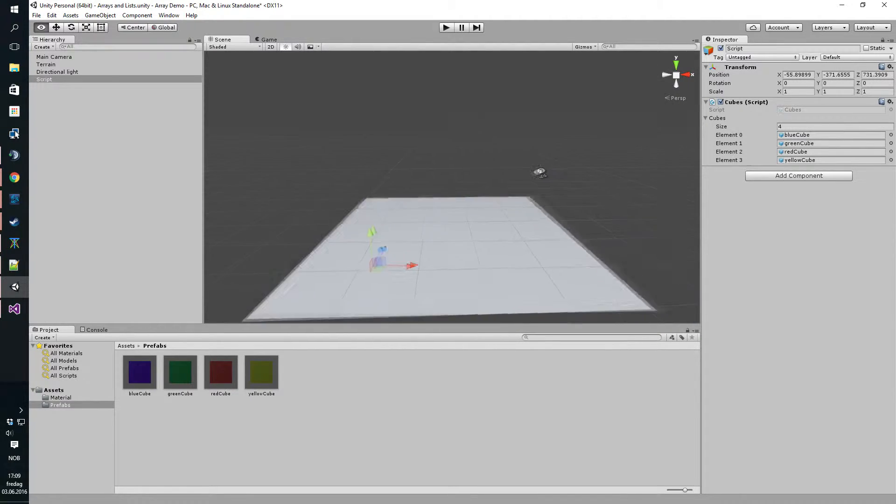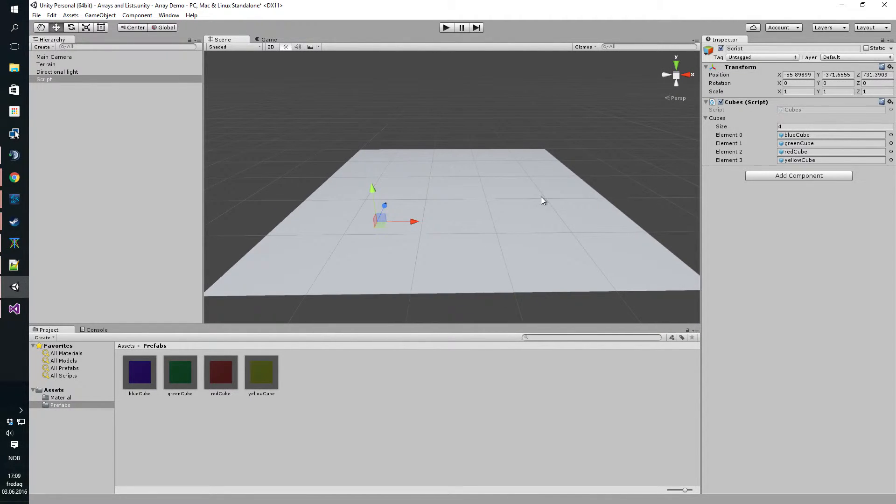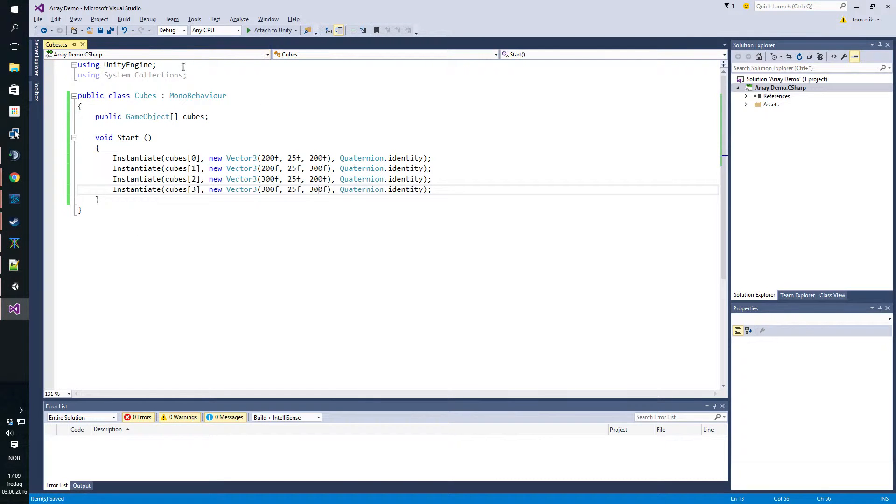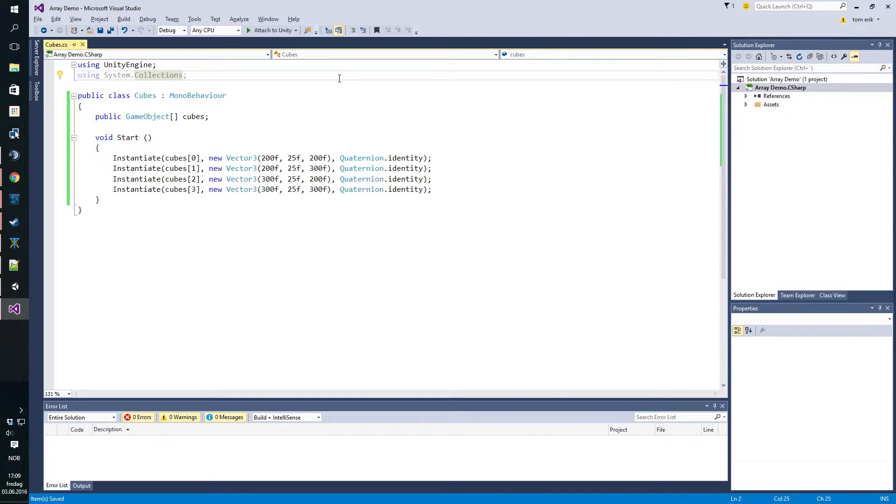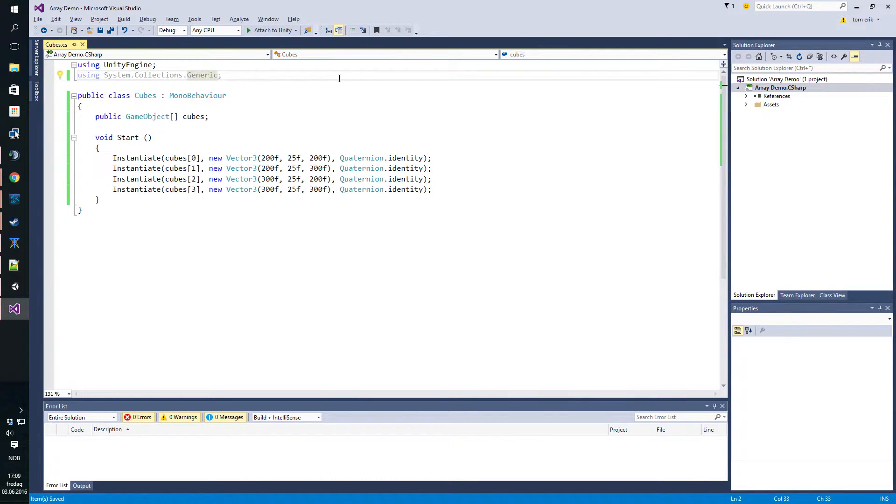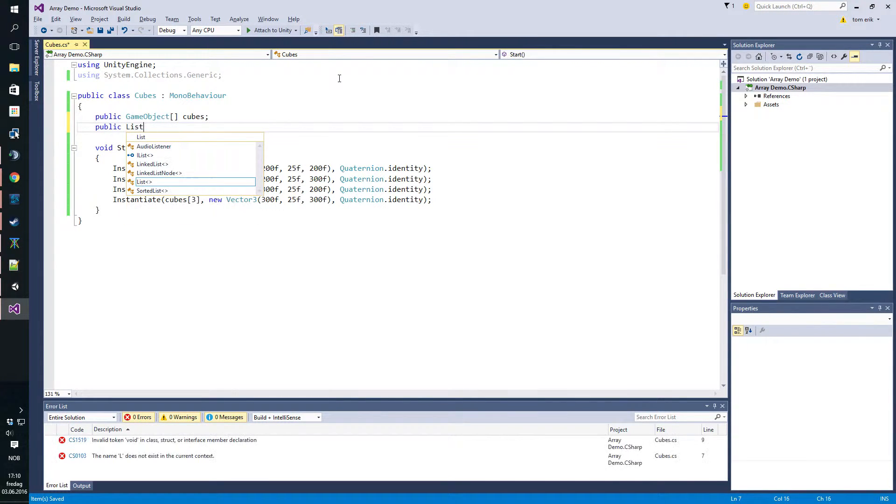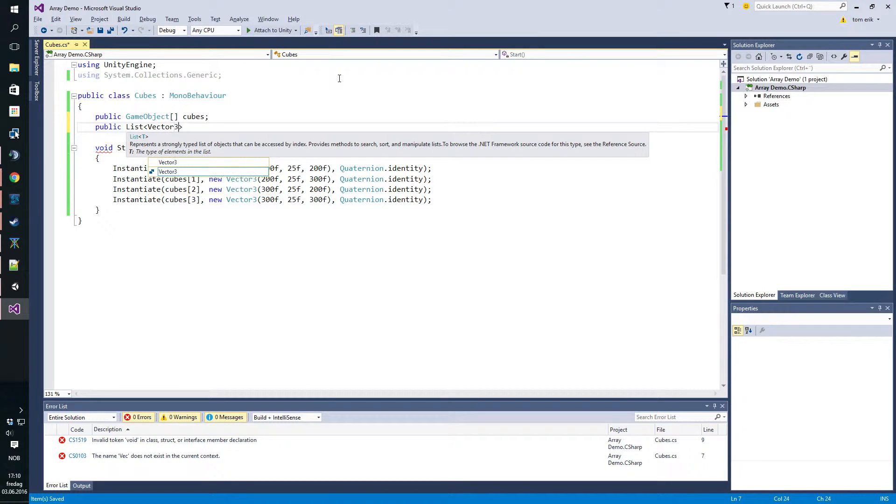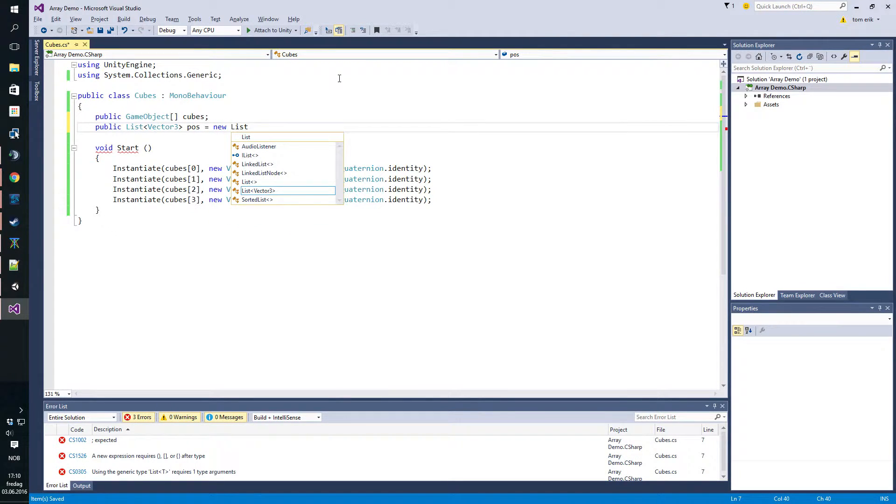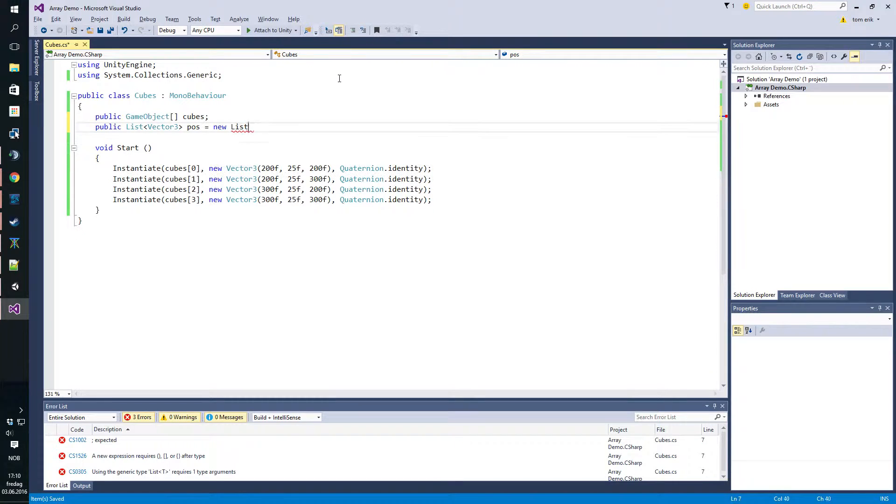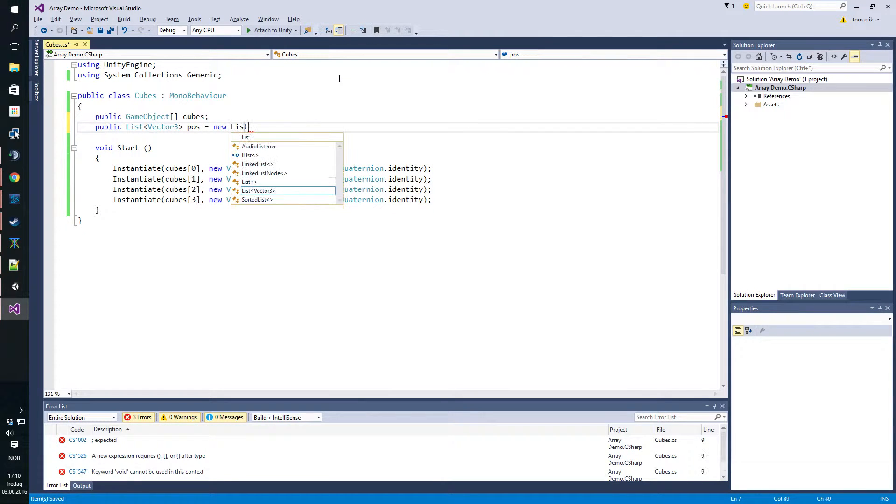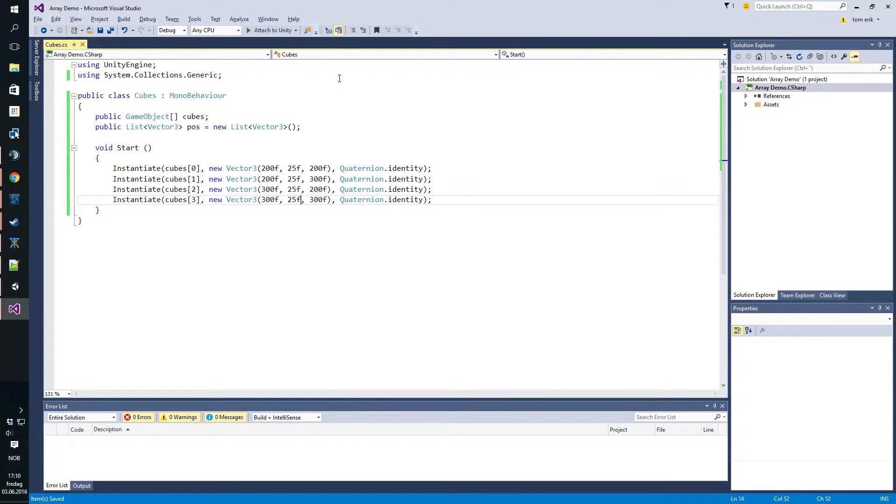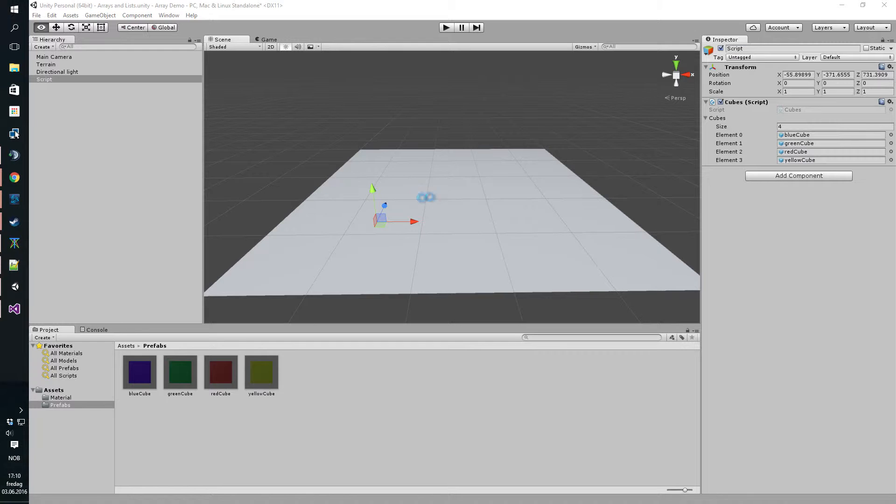We're going to make a generic list. We're going to be using system collections generic for this. I don't like adding the whole thing because we only need the generic. Let's just make it as uncomplicated as possible. We'll just start off by making a list of vector threes and let's call it positions. Make a new list vector, new list of vector threes, parentheses and semicolon.